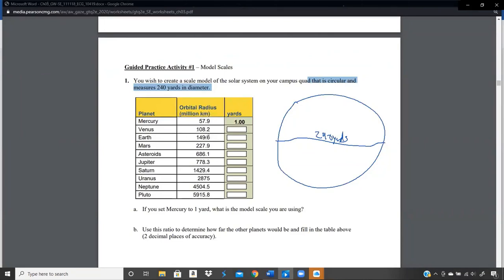They say Mercury is 57.9 from the Sun — meaning its orbital radius, how far it is from the Sun. That's 57.9 million kilometers, not just kilometers. If Mercury was 57.9 kilometers from the Sun, it would probably just catch on fire and be eviscerated. Venus is 108.2 million kilometers. Earth is 149.6 million kilometers. The planets are in order of distance from the Sun outward.